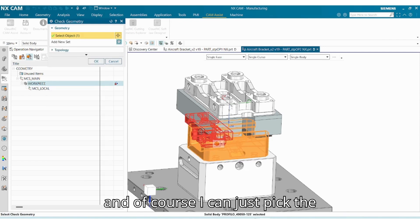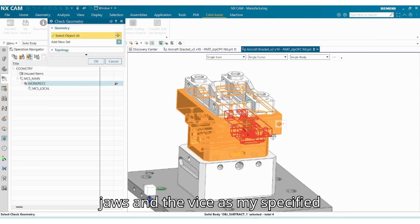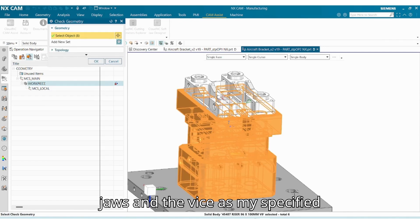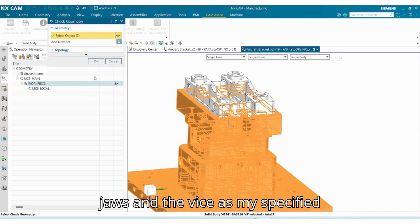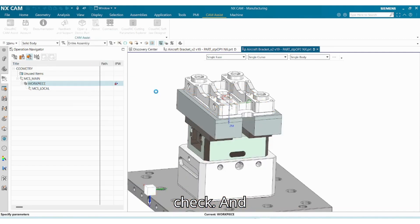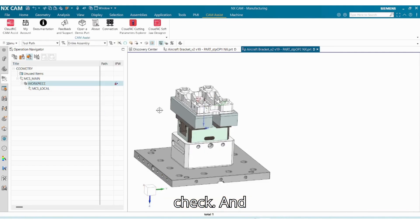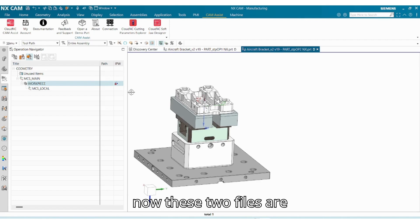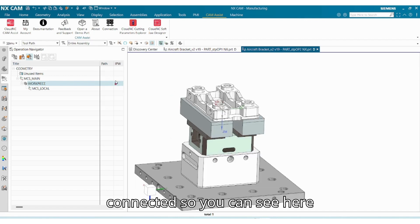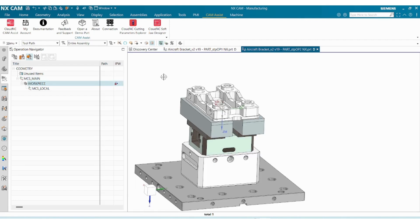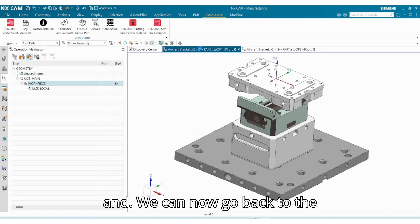And of course I can just pick the jaws and device as my specified check. And now these two files are connected, so you can see here.